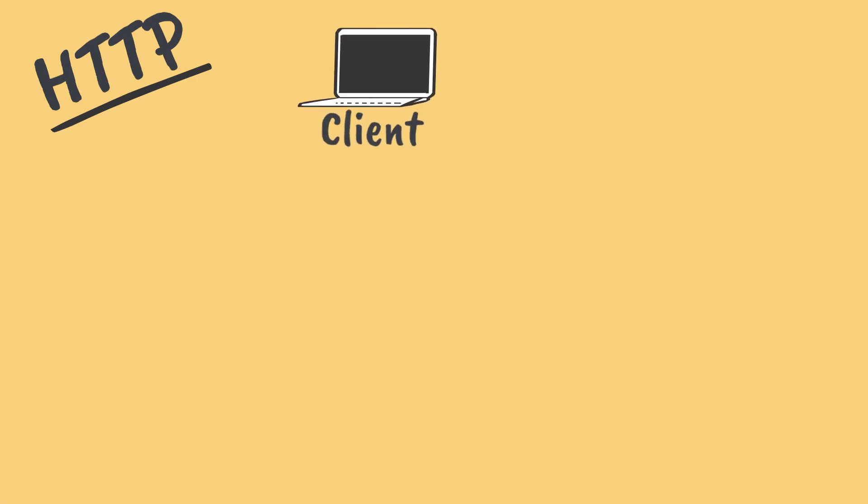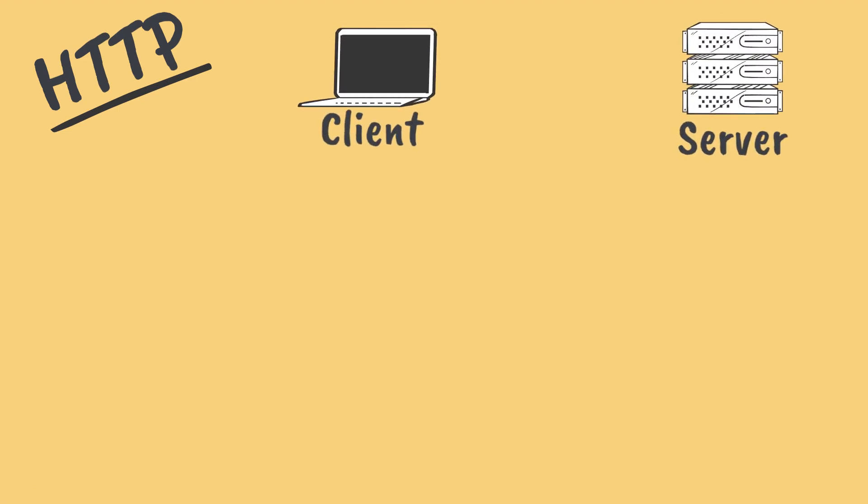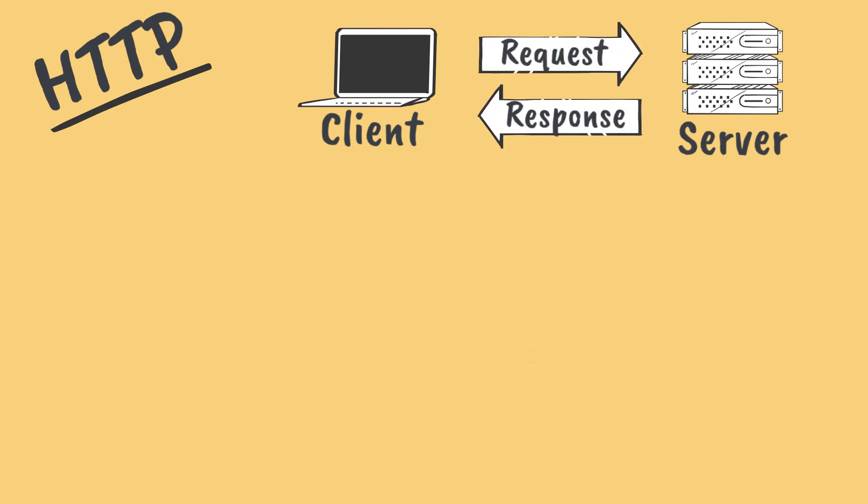HTTP is the de facto communication protocol used by web APIs. The protocol follows a client-server model, where clients communicate with servers by sending requests and waiting for responses.